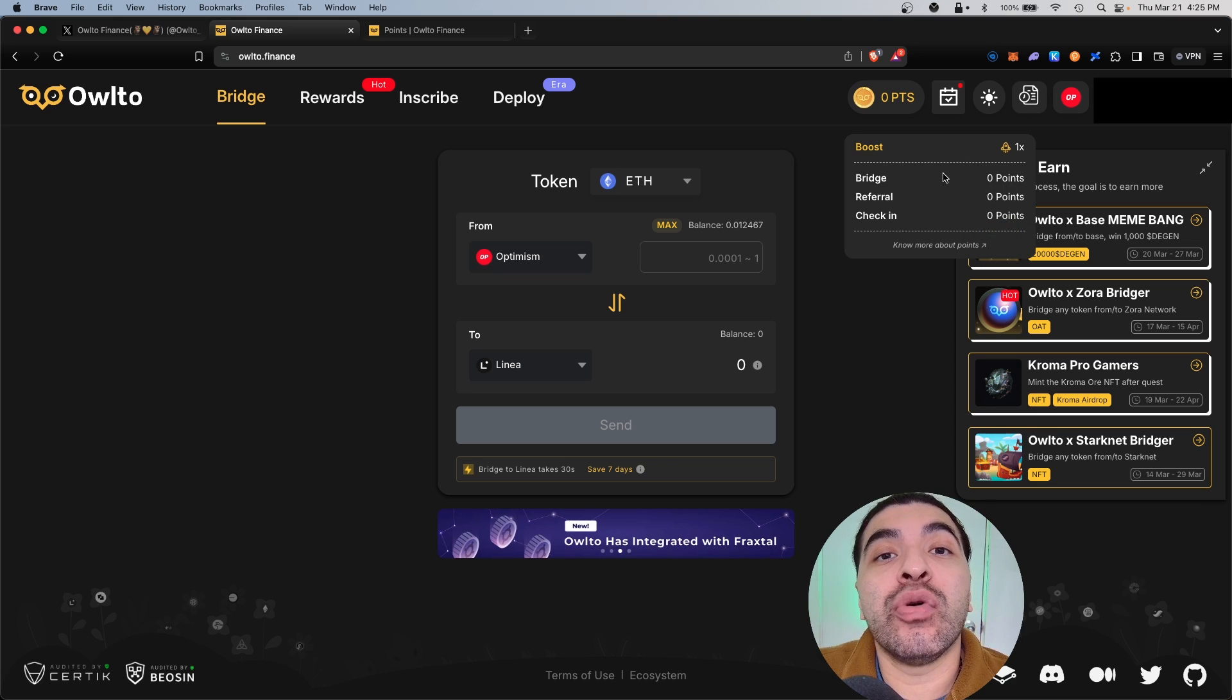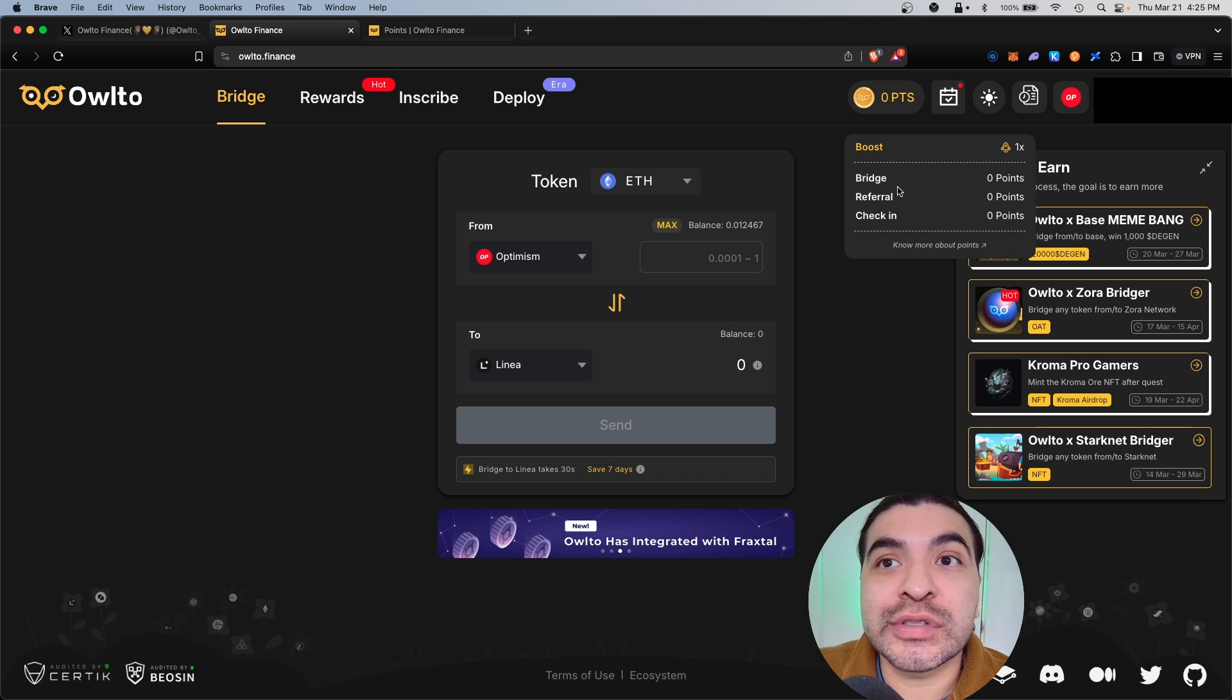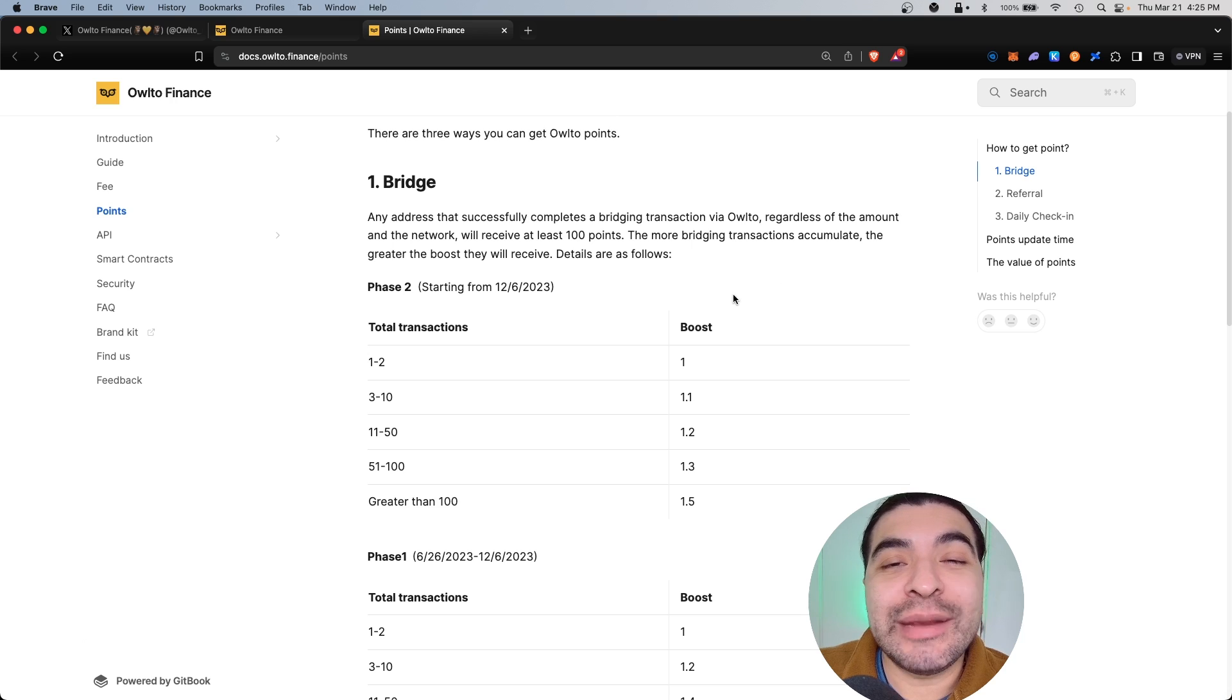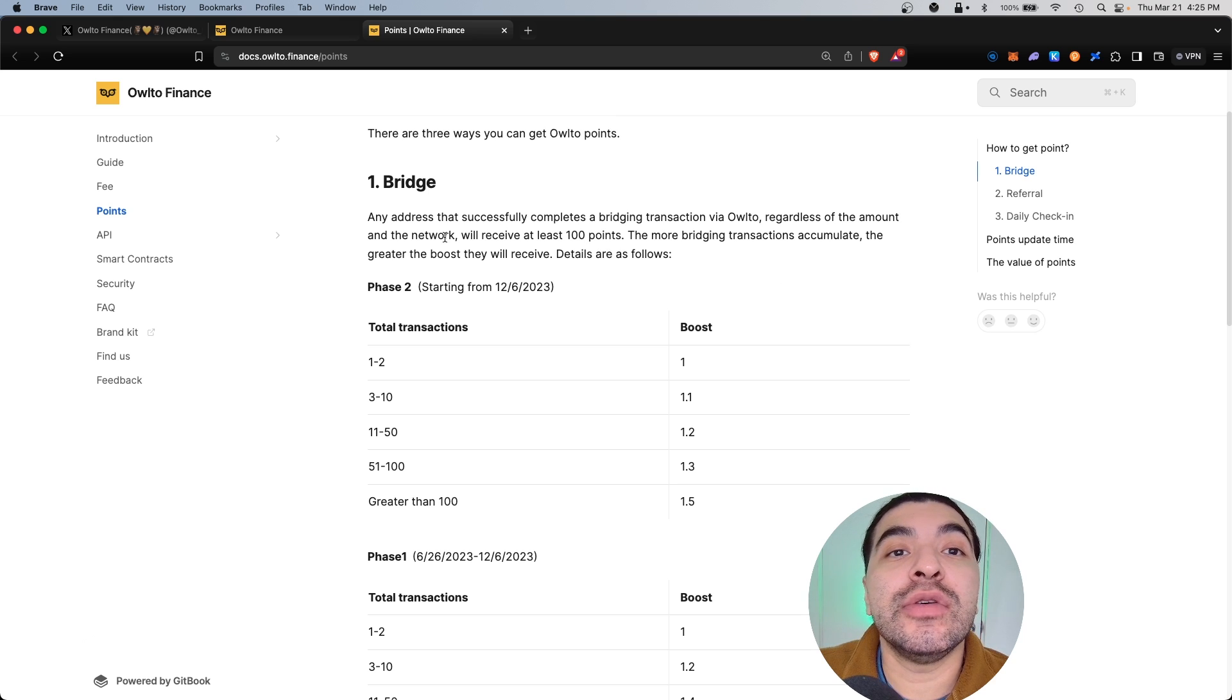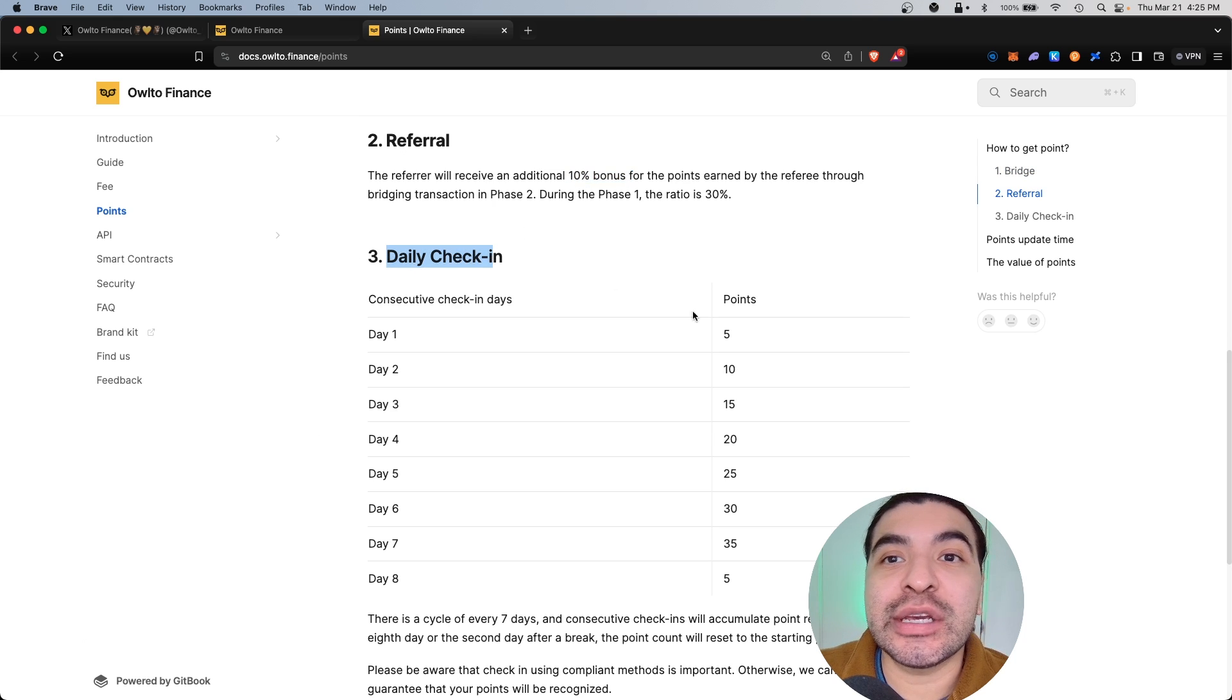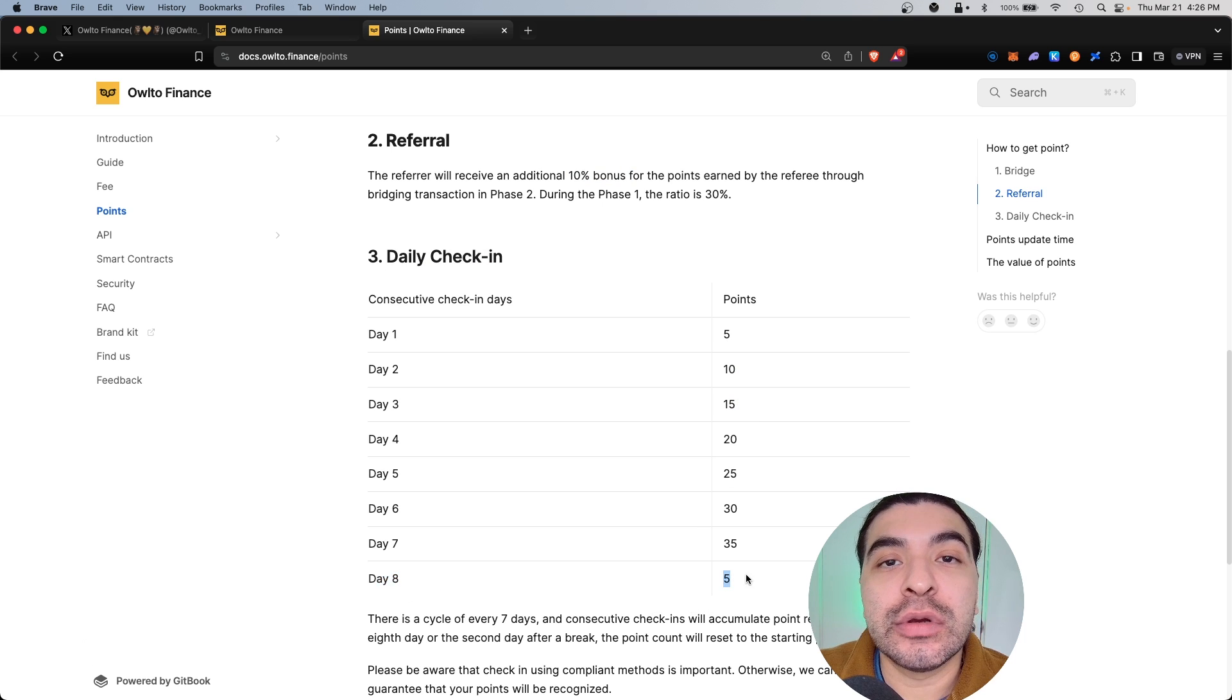If you click on 'know more about points,' we get a breakdown of how points work. You do get boosted rewards when you begin increasing the total amount of transactions processed. Referring, you'll get a 10% bonus, and daily check-ins you'll begin doubling your points every day of the week until you reach day eight, where you start back at five points.